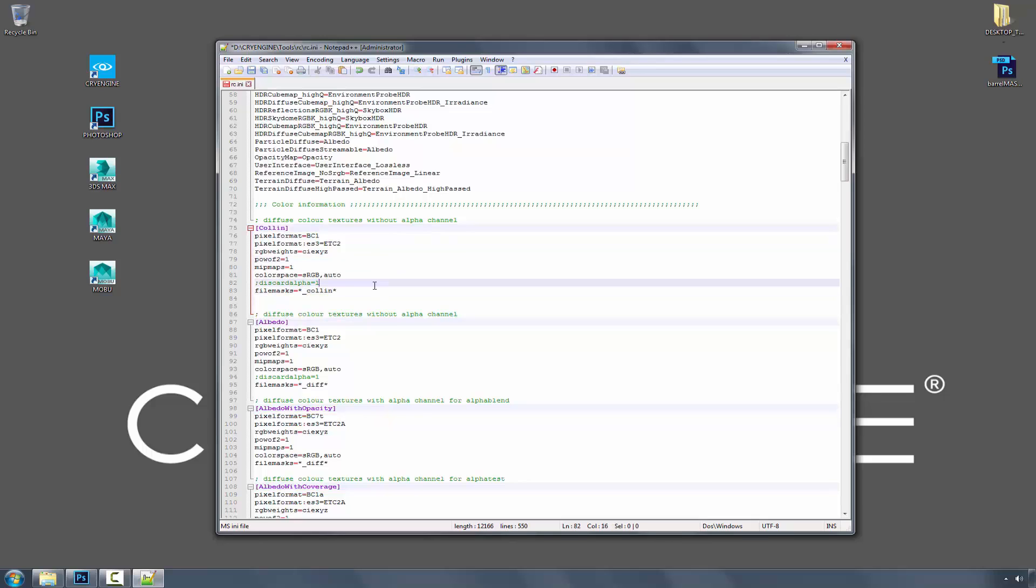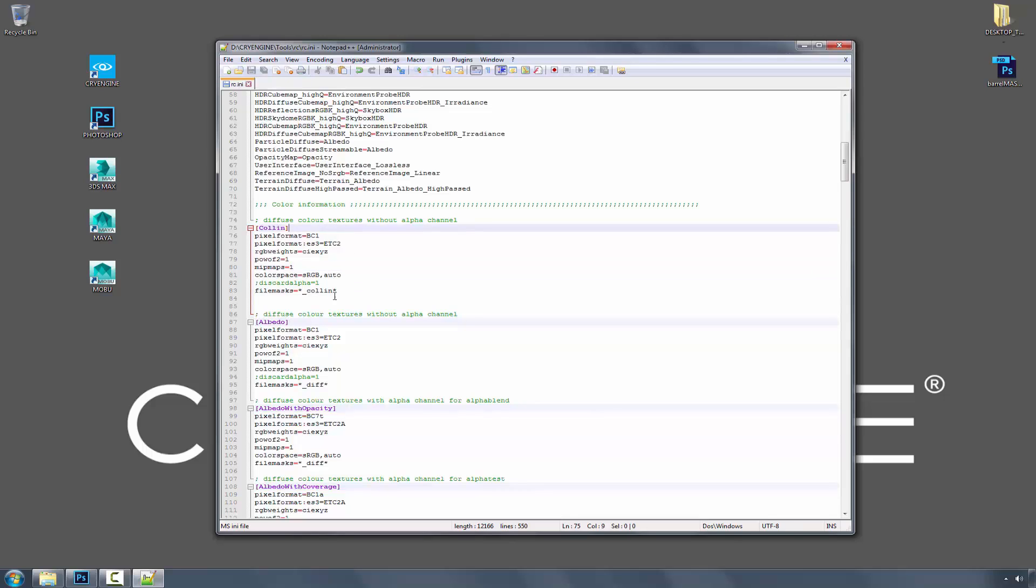And it looks for the file mask named Colin. So if I press CTRL-S, I should be able to trigger a preset that is exactly the same as albedo, but it will come up as Colin.